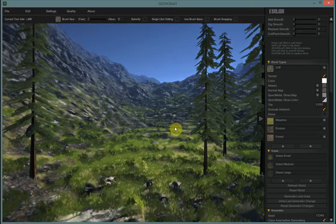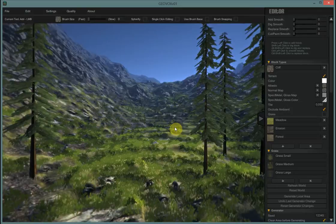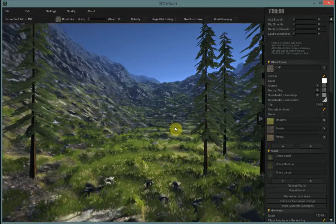Hey Geovox users, this is Rampa. In this tutorial today we're going to take a look at the noise generator to significantly alter your terrain.